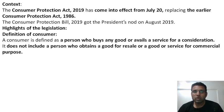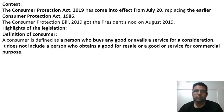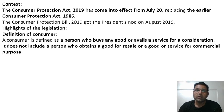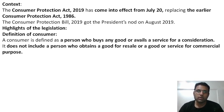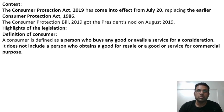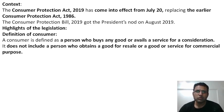But it does not include a person who obtains goods for resale or for commercial purpose. Those who buy goods wholesale and sell them at MRP — that is not a consumer. They become a salesman, a middleman.